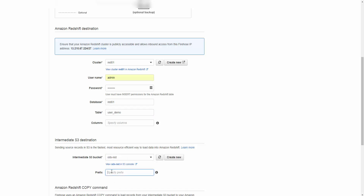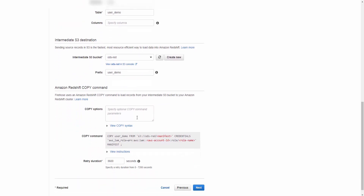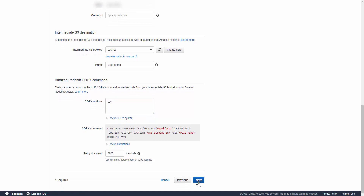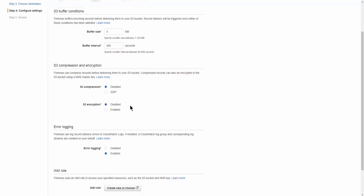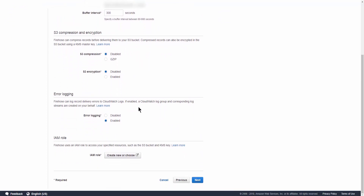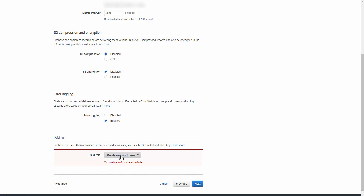We'll use the existing S3 bucket called ODS-red and prefix it with user_demo. One very important thing: you have to put a COPY option here — specify CSV so the COPY command knows the file it's about to ingest is in CSV format. We'll skip compression and encryption and leave everything as is. You need to allow Firehose to have access to S3 buckets.